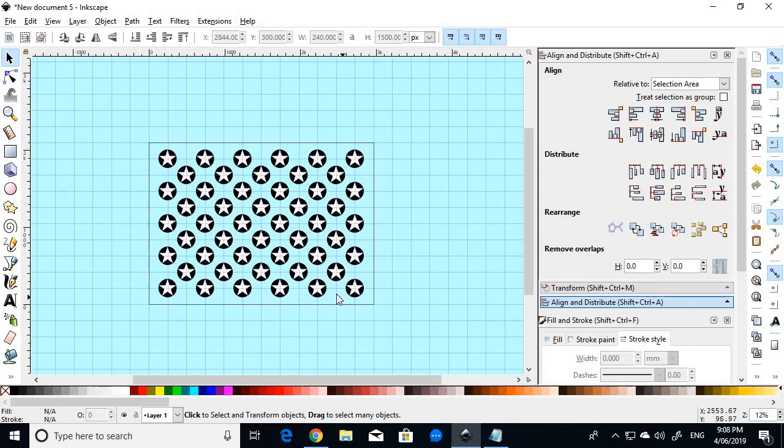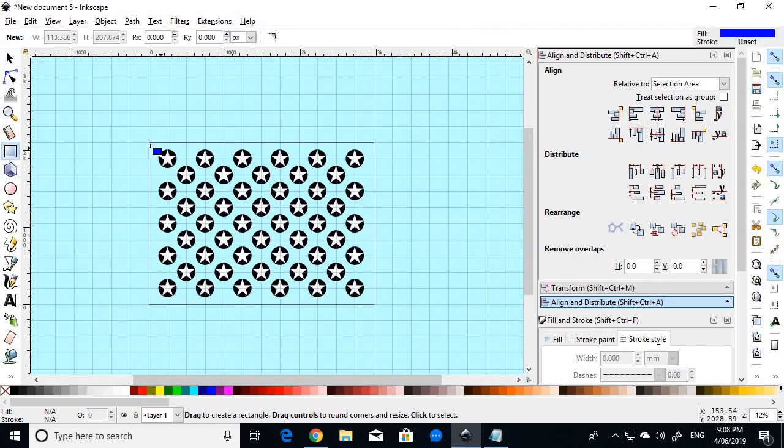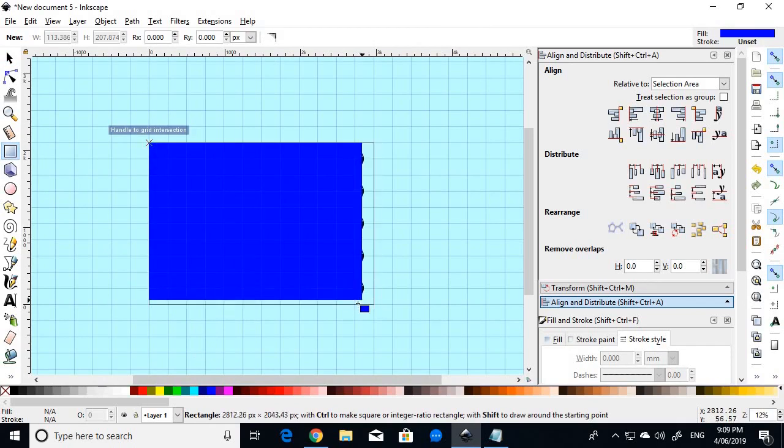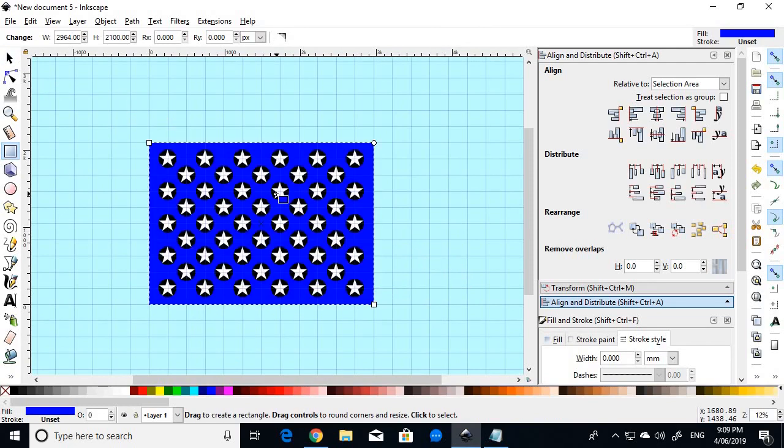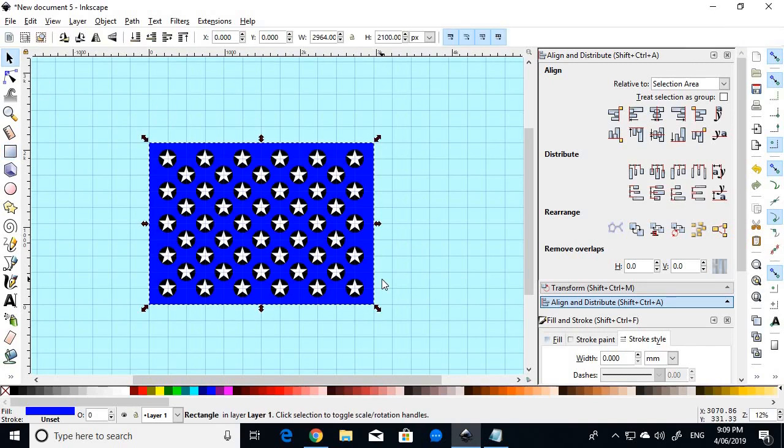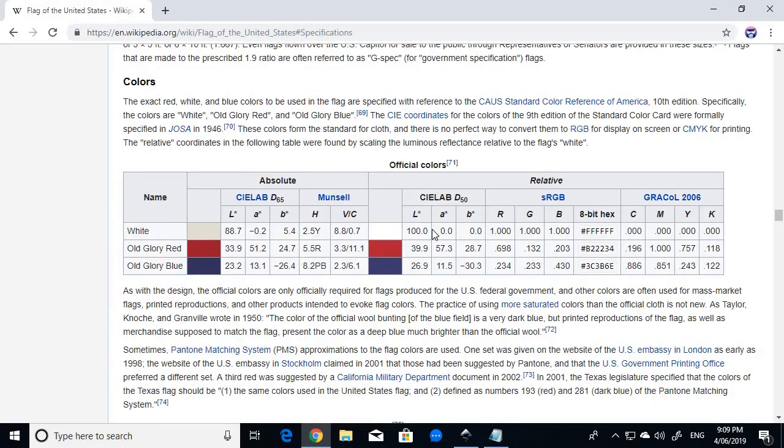So what we'll do now, is we'll draw the blue background. So just choose a random blue to start with. Draw the rectangle from one corner to the other. Then on your keyboard, press the end key to send that blue rectangle right to the back of all the stars. Now we'll give it the correct shade of blue. So if we go back to the Wikipedia article, and this is also in the cheat sheet, and we go to the colours section, the easiest thing to do to get the correct colour is to copy this hexadecimal code here.